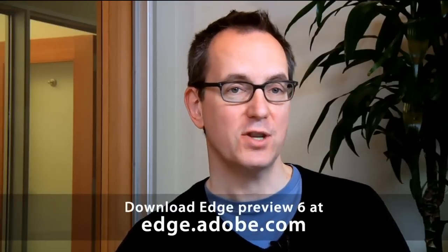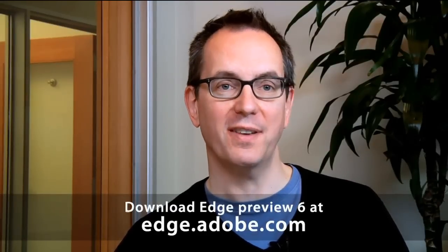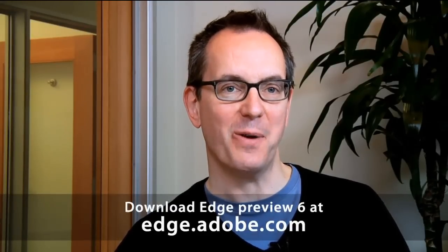So that's some of the basics of how to work with Edge. The built-in lessons provide a lot more detail and a number of other techniques, so definitely check them out. Download Edge, check it out yourself, and I can't wait to see what you do with it. Thanks for watching.